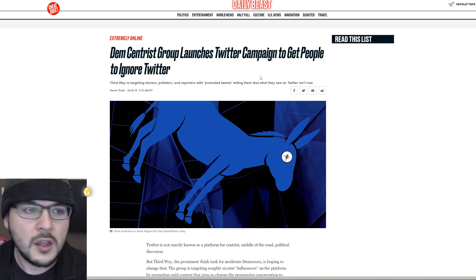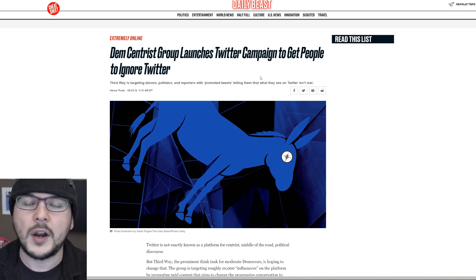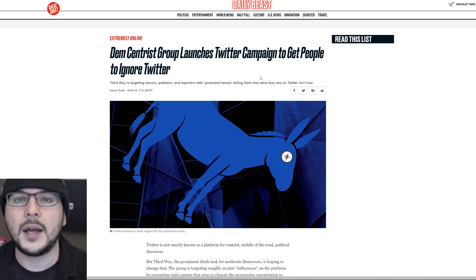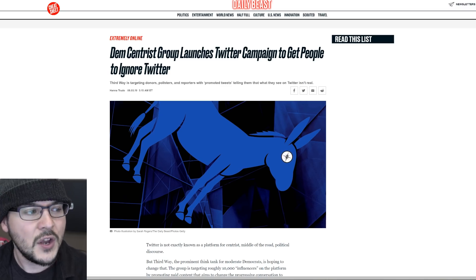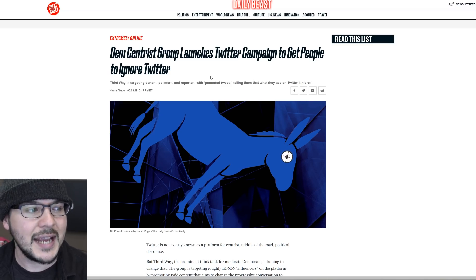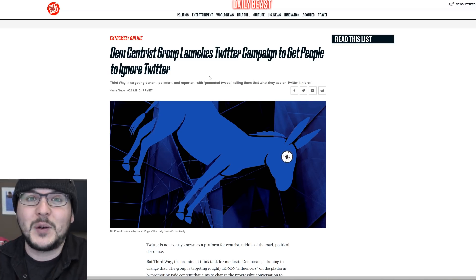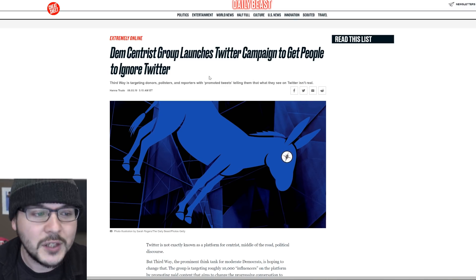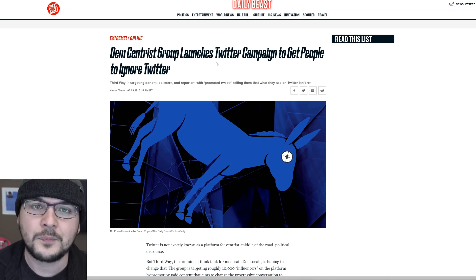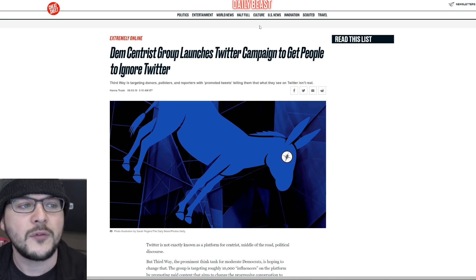Meanwhile, on the left, the crazies are running wild, getting away with whatever they want. Thus, you are now seeing a Democratic group telling people, stop, those people are nuts. Twitter isn't real. So let's read through this. Before we get started, go to timcast.com slash donate.